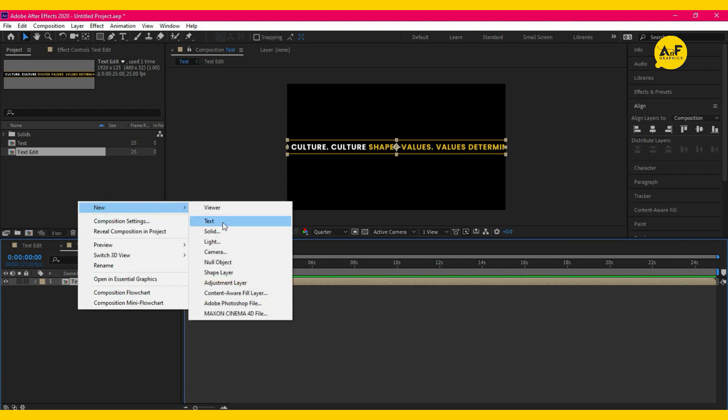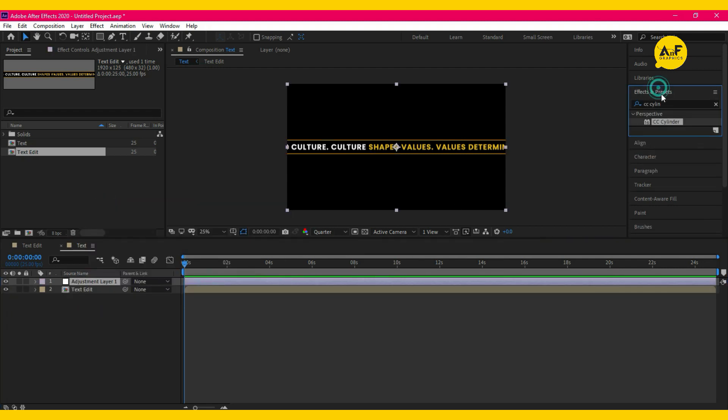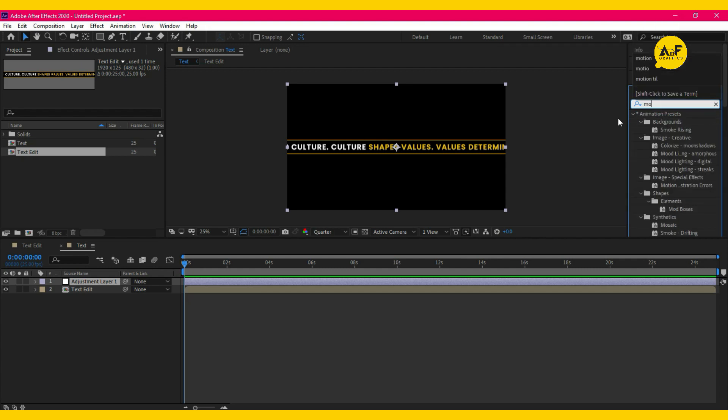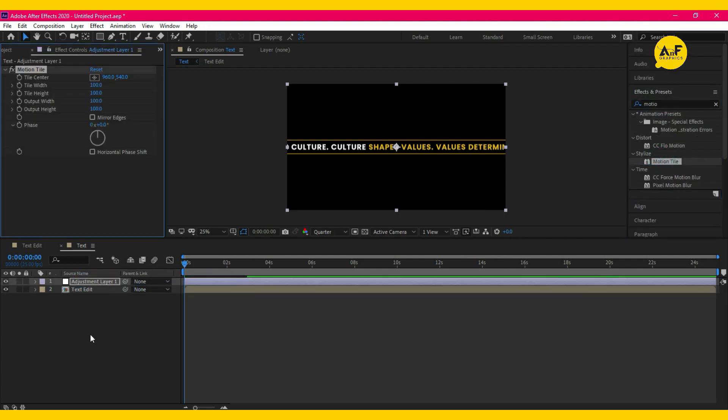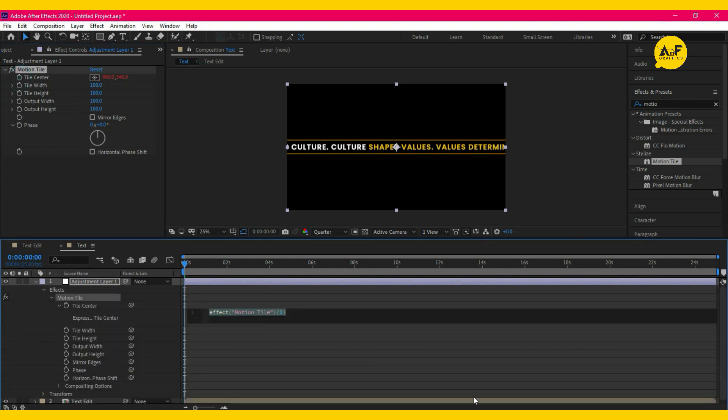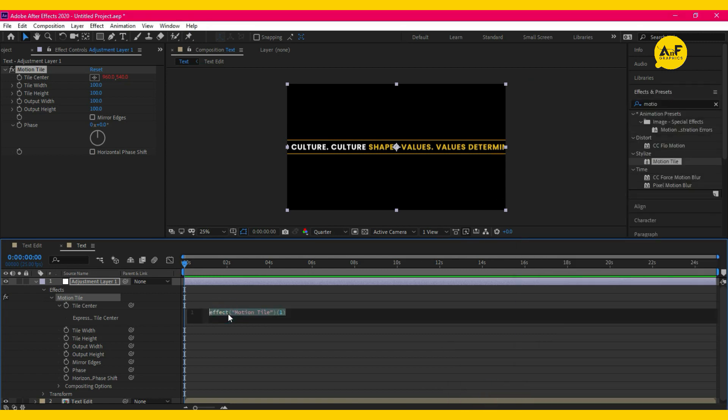Now go to the text comp. Take a new adjustment layer. From effect and preset, apply motion tile effect on the adjustment layer. Click Alt on tile center and write an expression just like that.